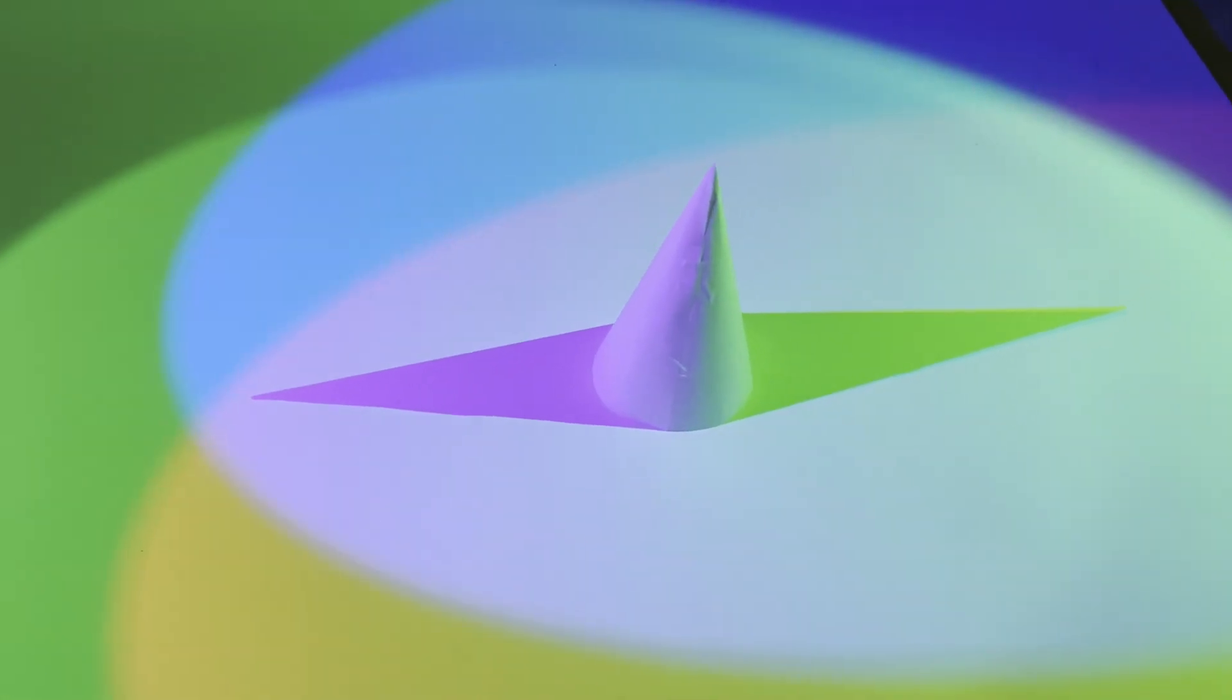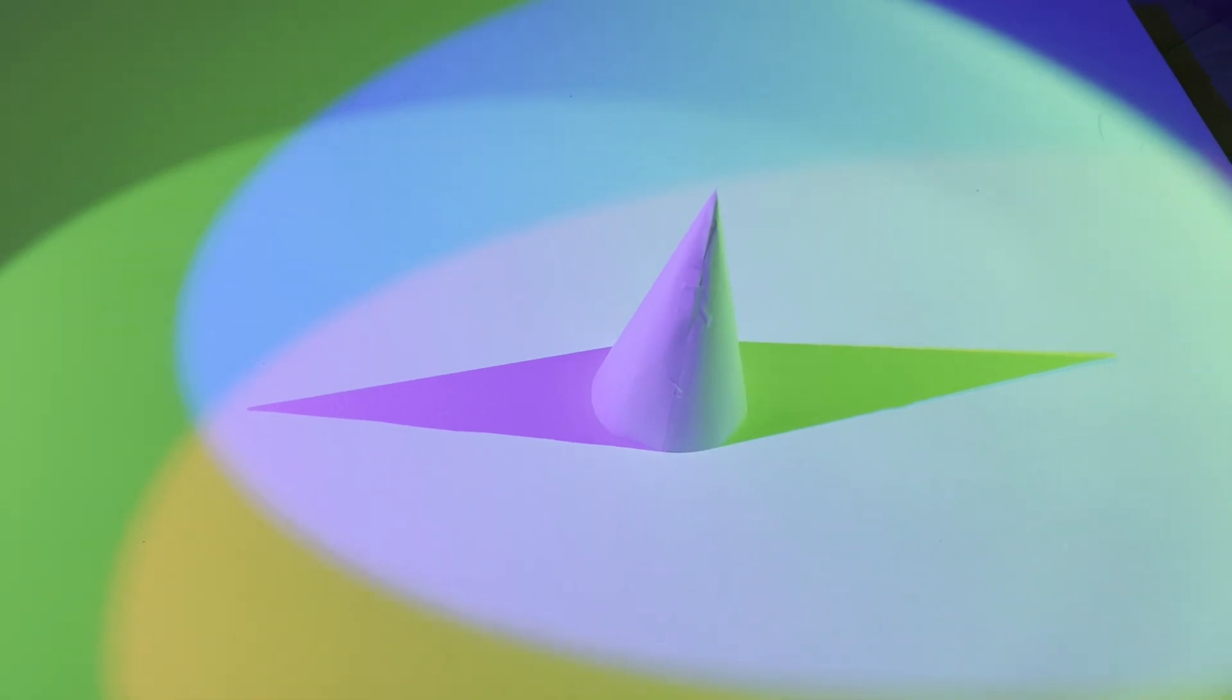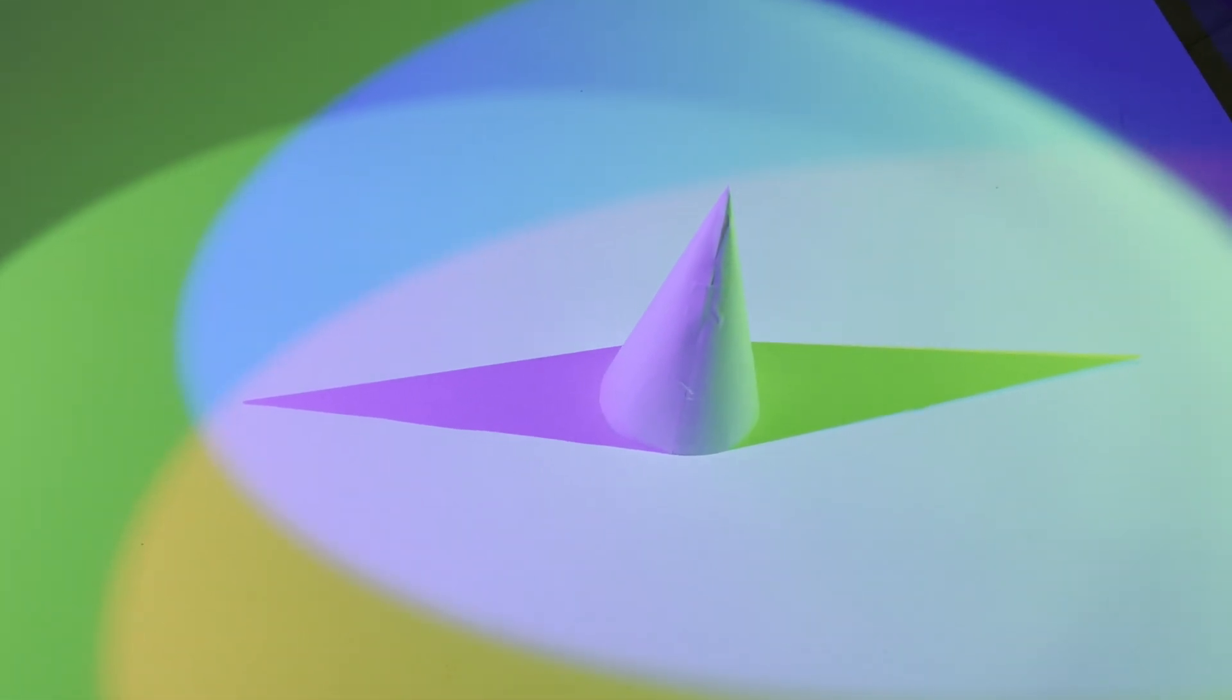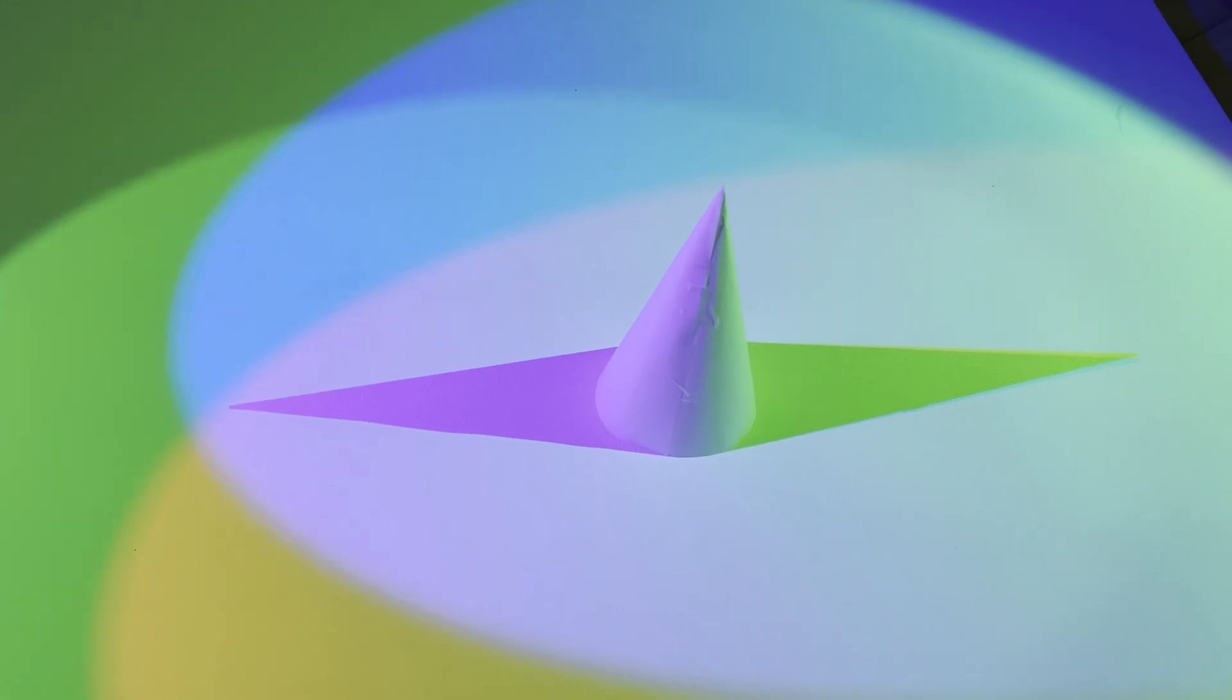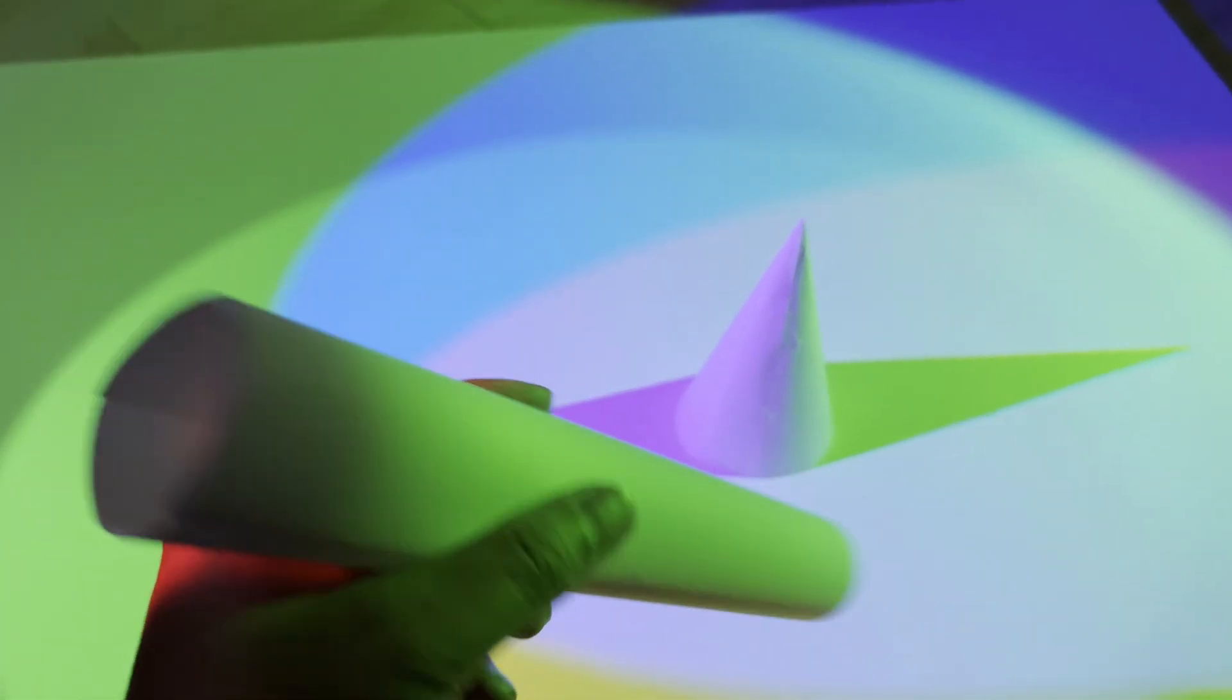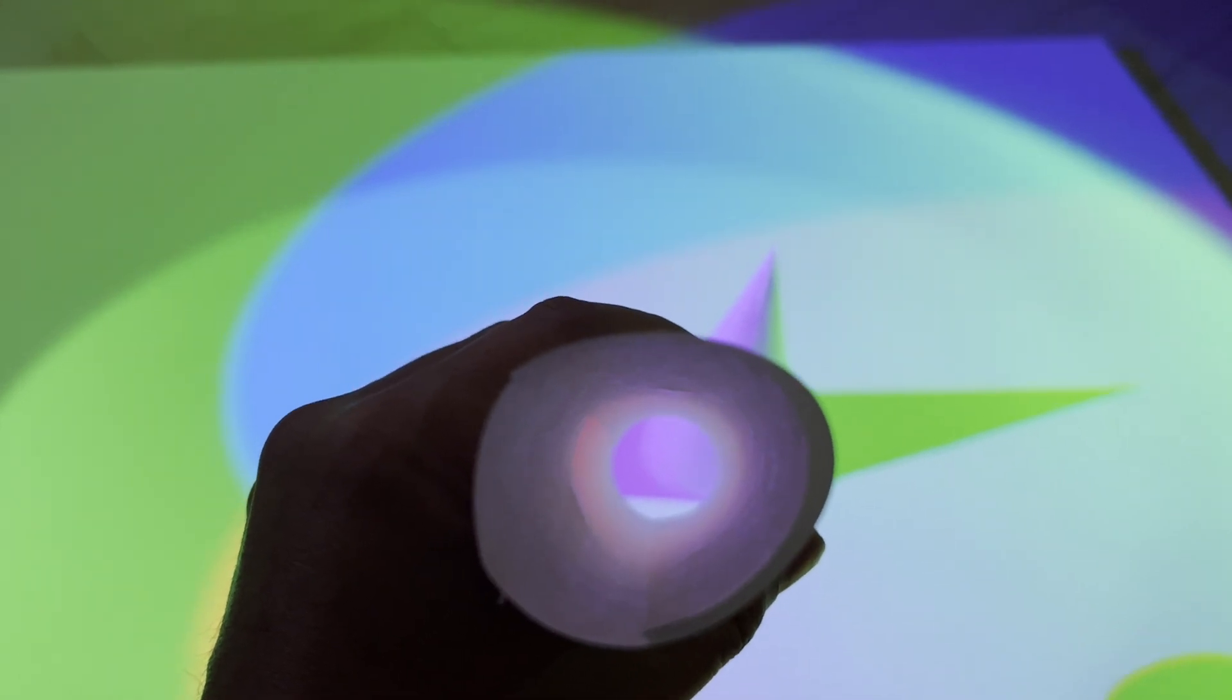Why does magenta disappear when zoomed in? Scientists and color theorists argue that magenta is an illusion created by the brain and cannot be measured. In this scene, we will prove that magenta is real and quantifiable.